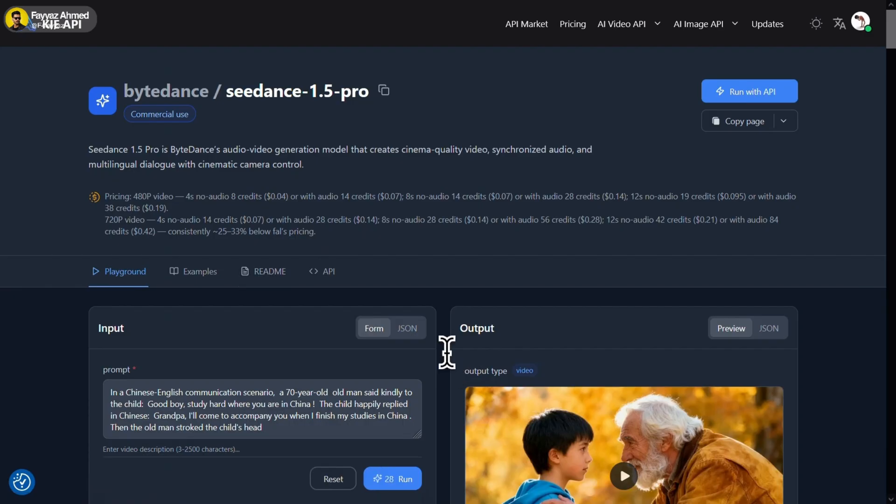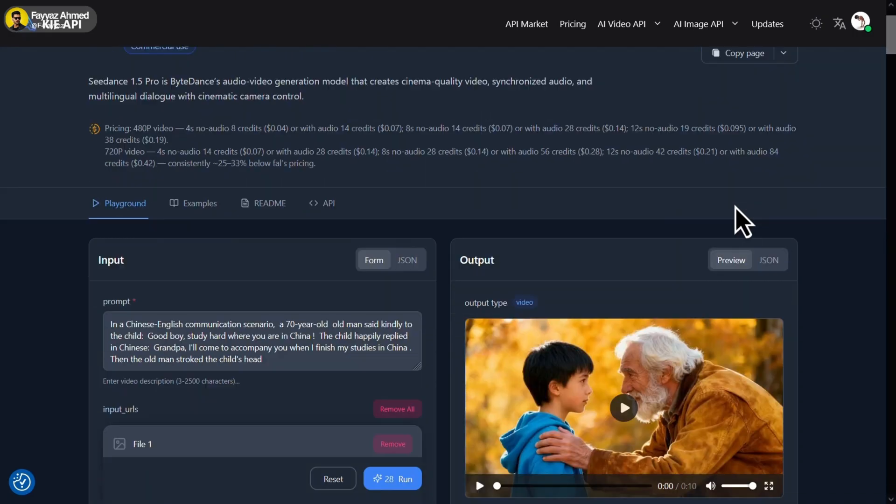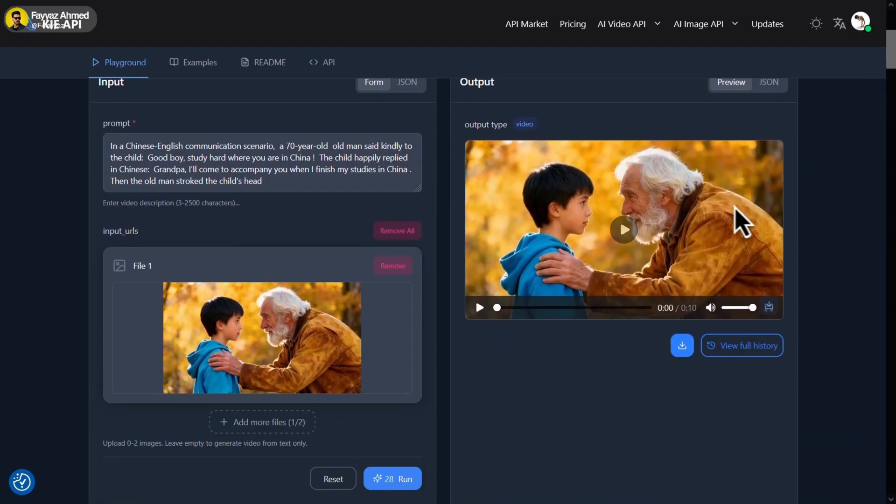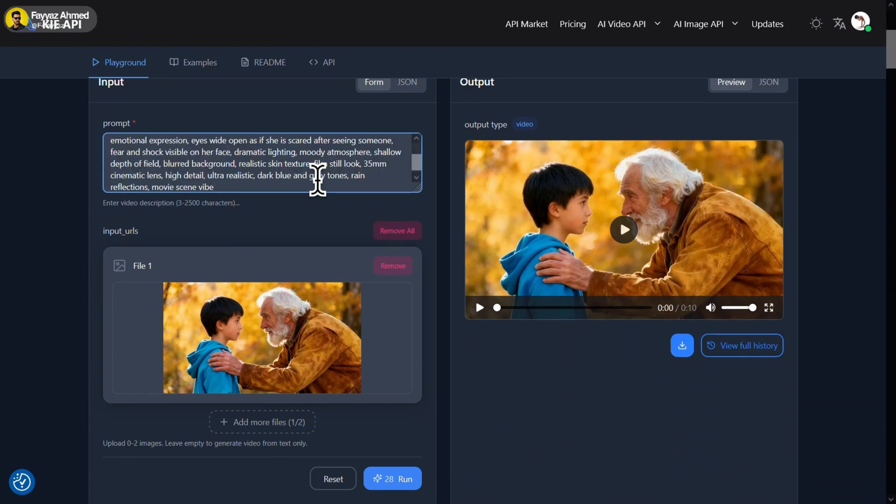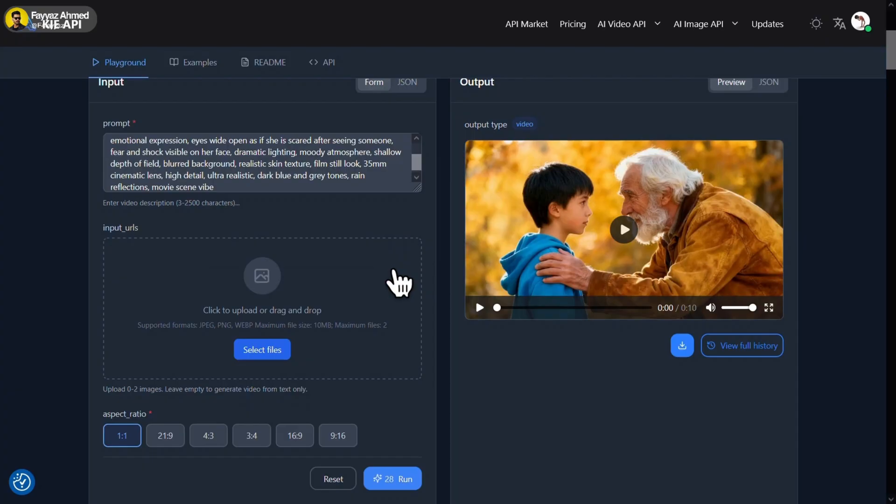Now you can see all the details, like how many credits it costs based on video length and quality. Write your prompt in the prompt box. You'll see a file option here, remove it. Or you can upload an image if you want to edit or animate a picture.